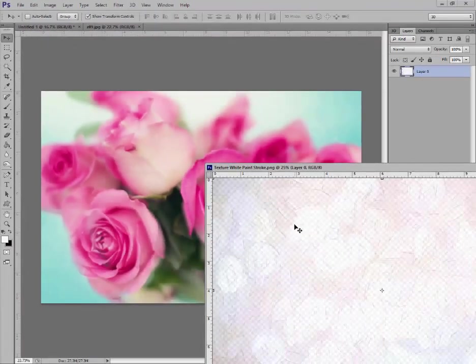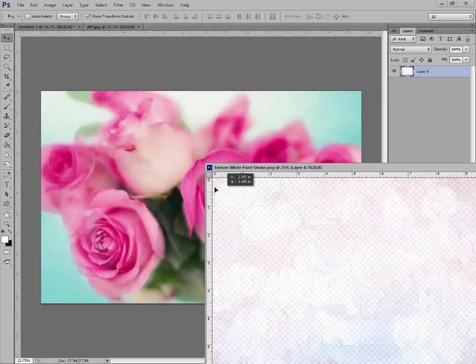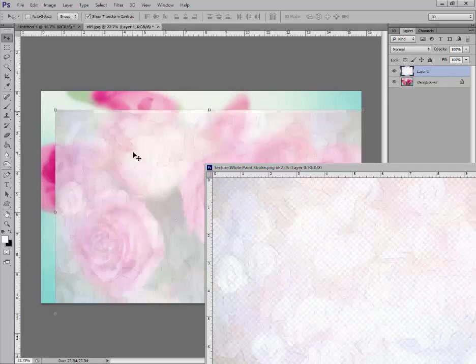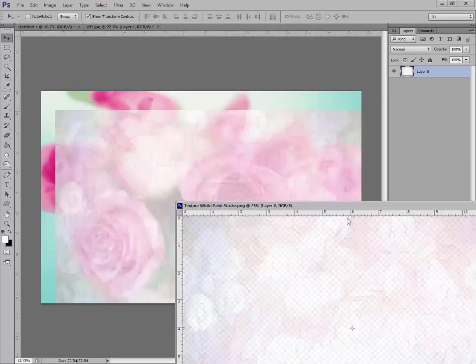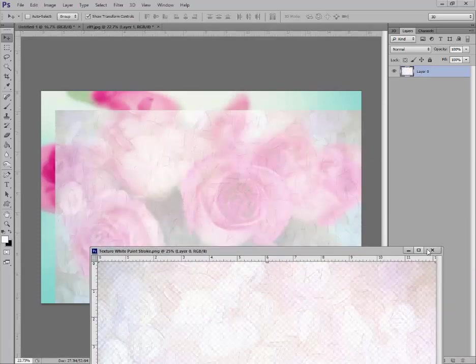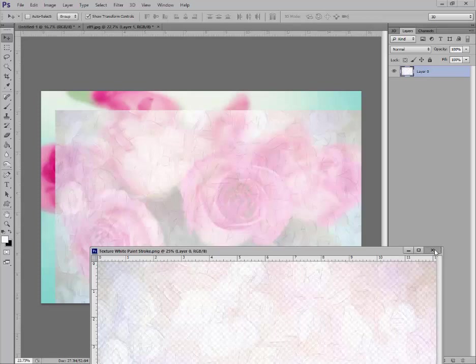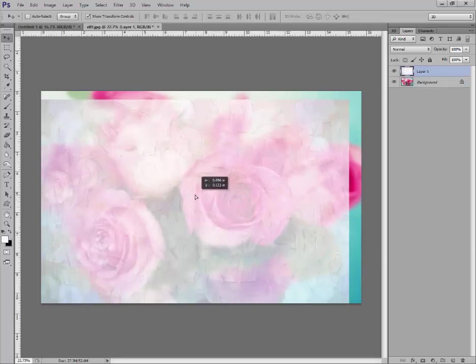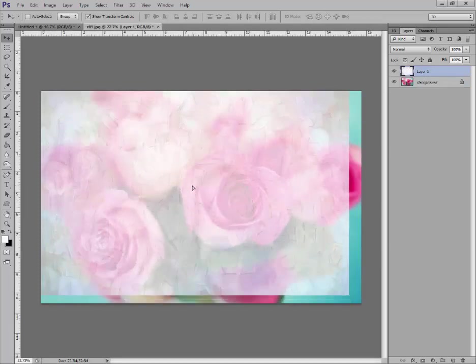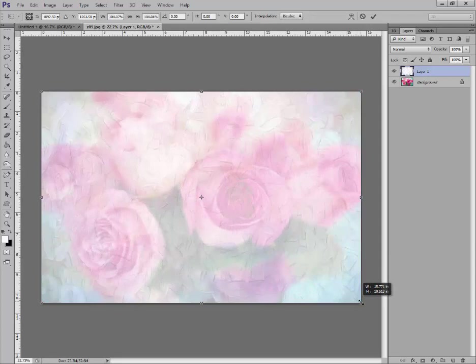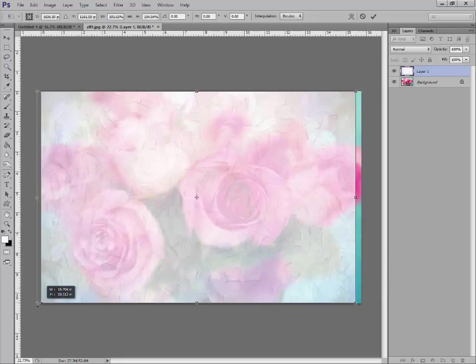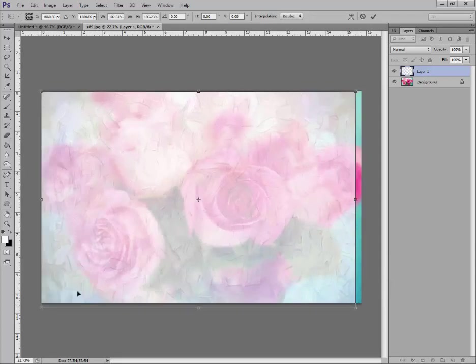Drag this right over your picture. Now you don't need this anymore, so go ahead and X out of this. Now you're on your move tool, so you can move your texture around until it fits. Drag it from the corners just so that it does fit. There we go. And go ahead and apply that.